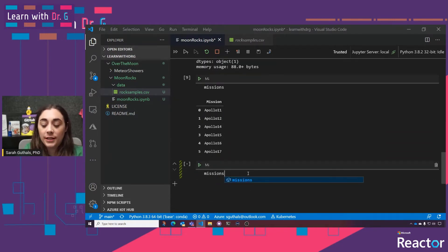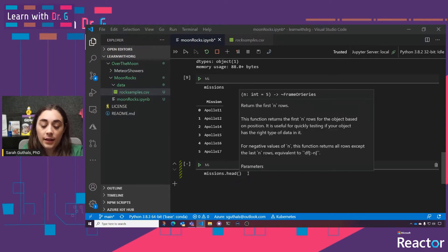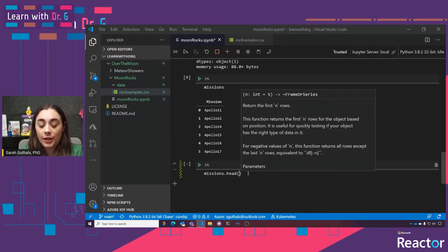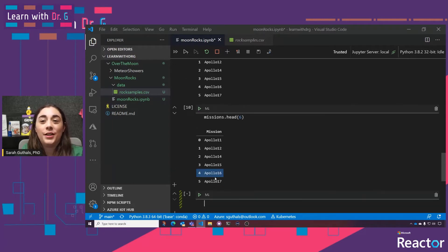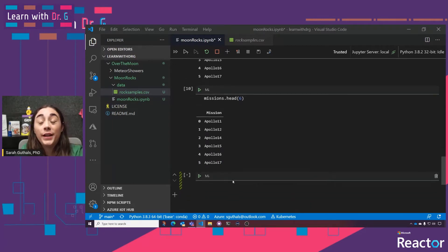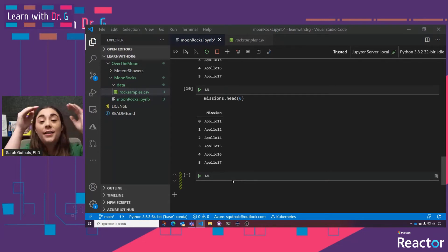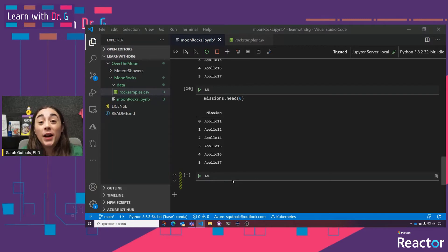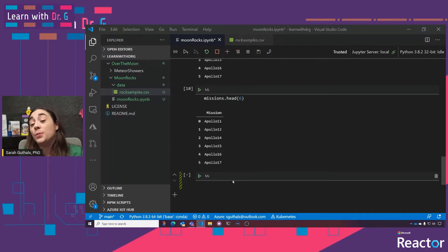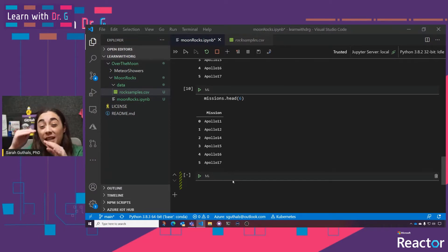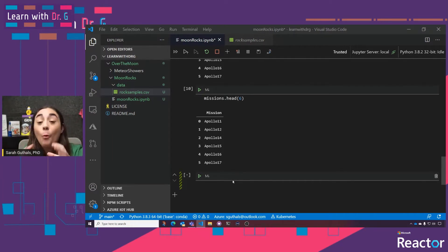So now we know we've got this missions DataFrame and all it has right now is one column called 'mission' with each of the mission names. Now I want to know how much total sample was brought back per mission. Our rock_samples DataFrame has each individual sample — I want to know, for all of Apollo 11, how much in weight was brought back.